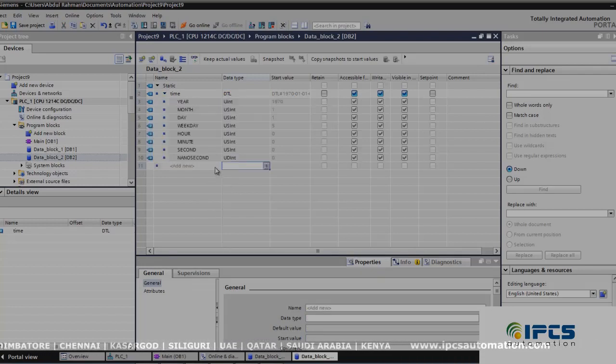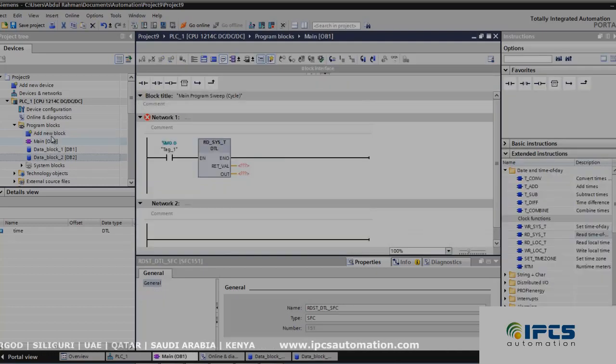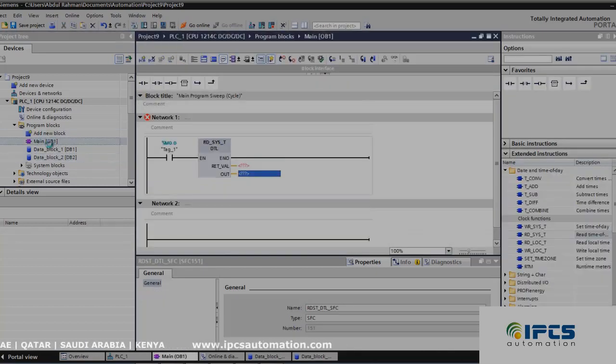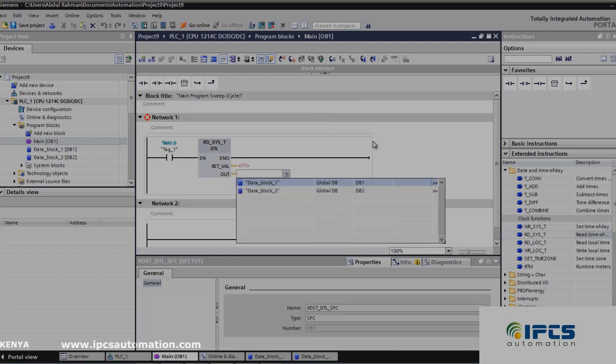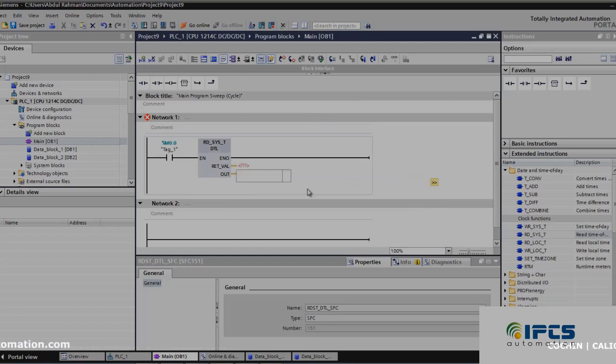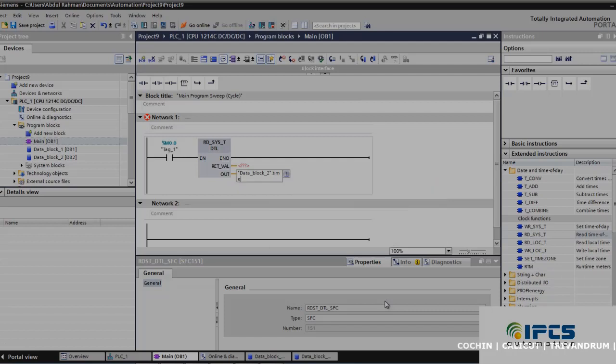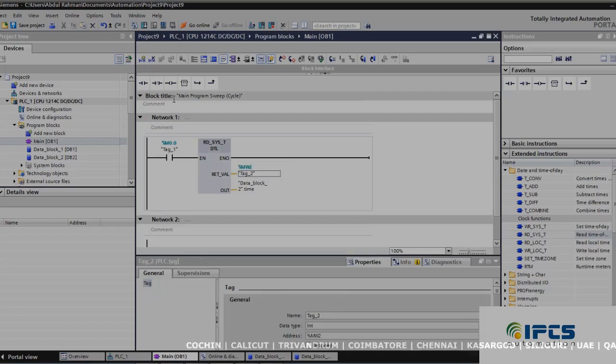Next, go to your main program. In this output, choose the data block that you have created. Data block 2 is the one which I have created. In this, choose time and click OK. In return value, you can give any memory address; I am using MW code.